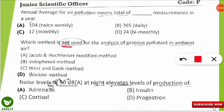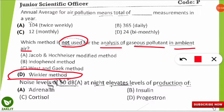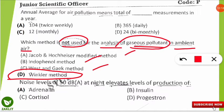The next question: which method is NOT used for the analysis of gaseous pollutants in ambient air? This may be the easiest question in this video. The correct answer is D — the Winkler method is used for calculating dissolved oxygen in water, not for gas pollutant analysis. The Jacobs-Hochheiser method, Endophenol method, and West and Gaeke method are all used for gaseous pollutant analysis.